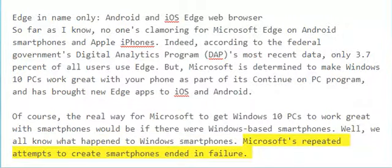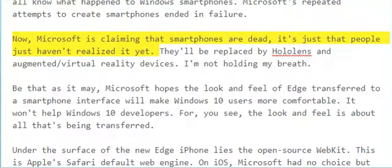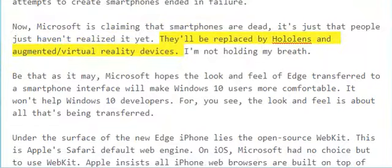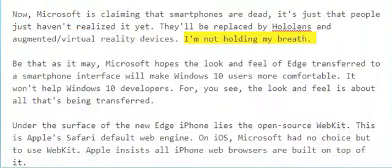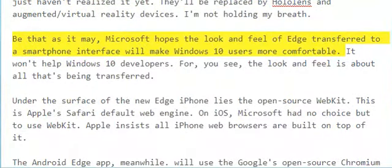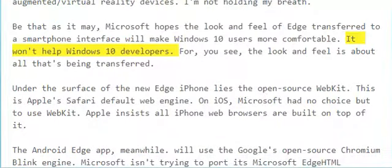Microsoft's repeated attempts to create smartphones ended in failure. Now Microsoft is claiming that smartphones are dead — it's just that people just haven't realized it yet. They'll be replaced by HoloLens and augmented/virtual reality devices. I'm not holding my breath. Be that as it may, Microsoft hopes the look and feel of Edge transferred to a smartphone interface will make Windows 10 users more comfortable.